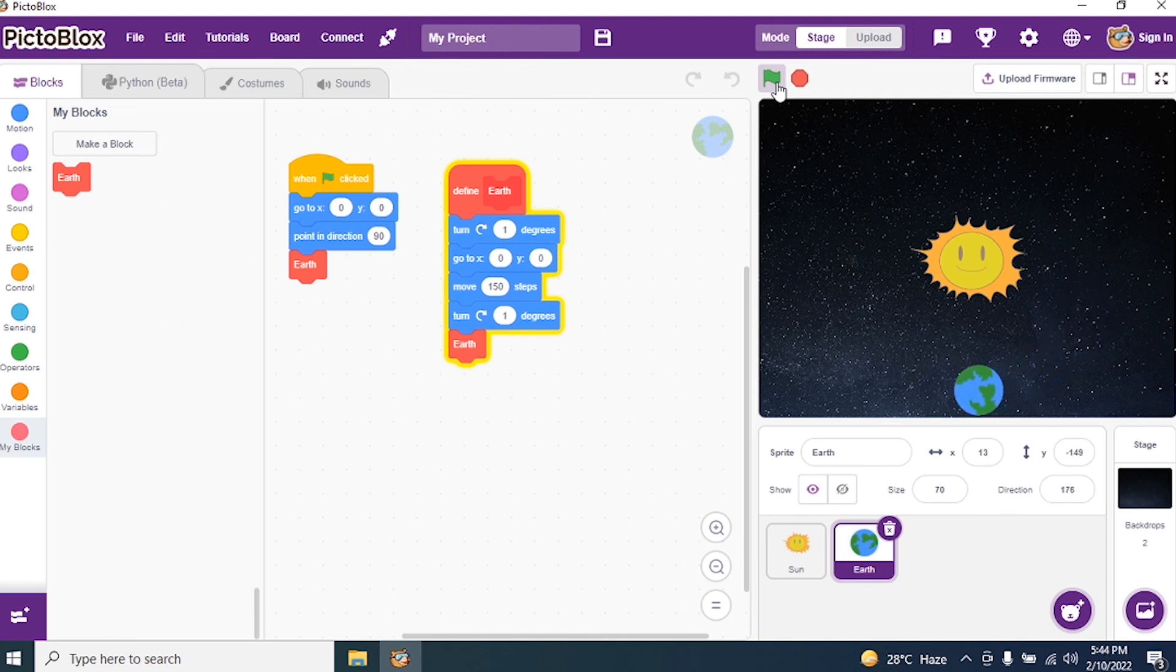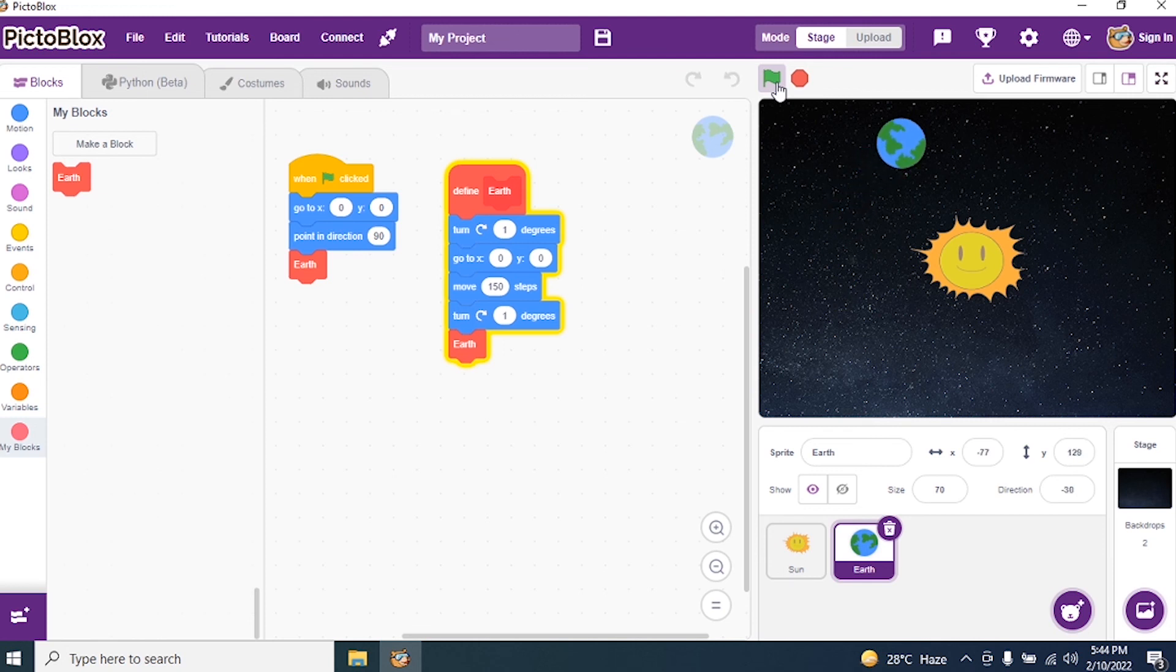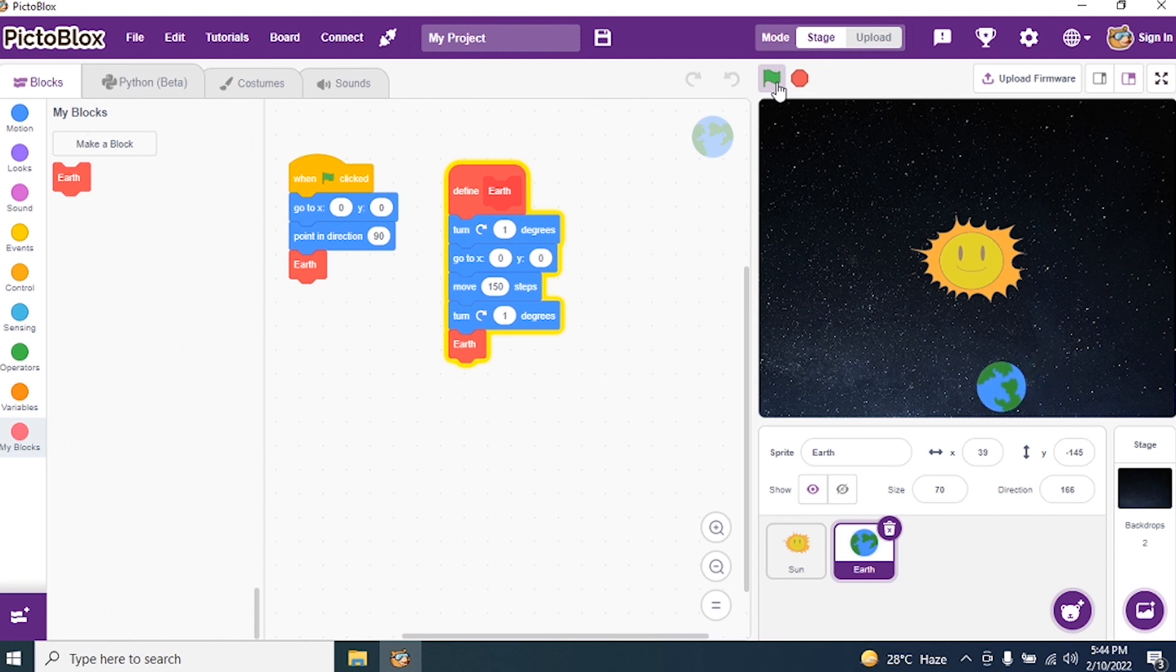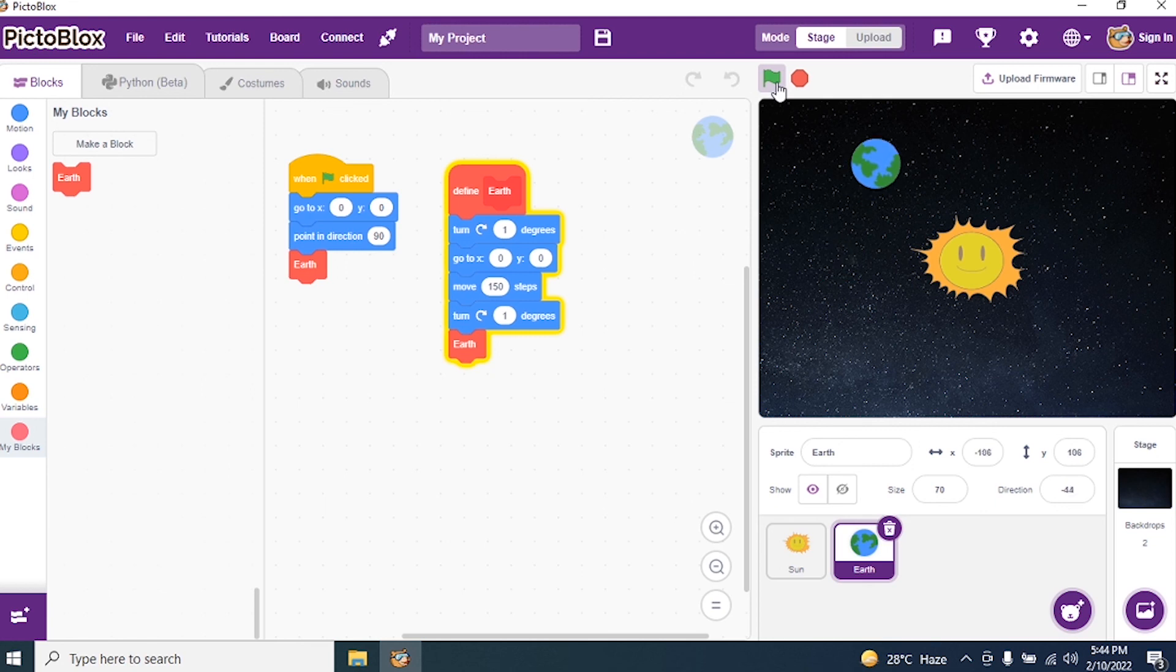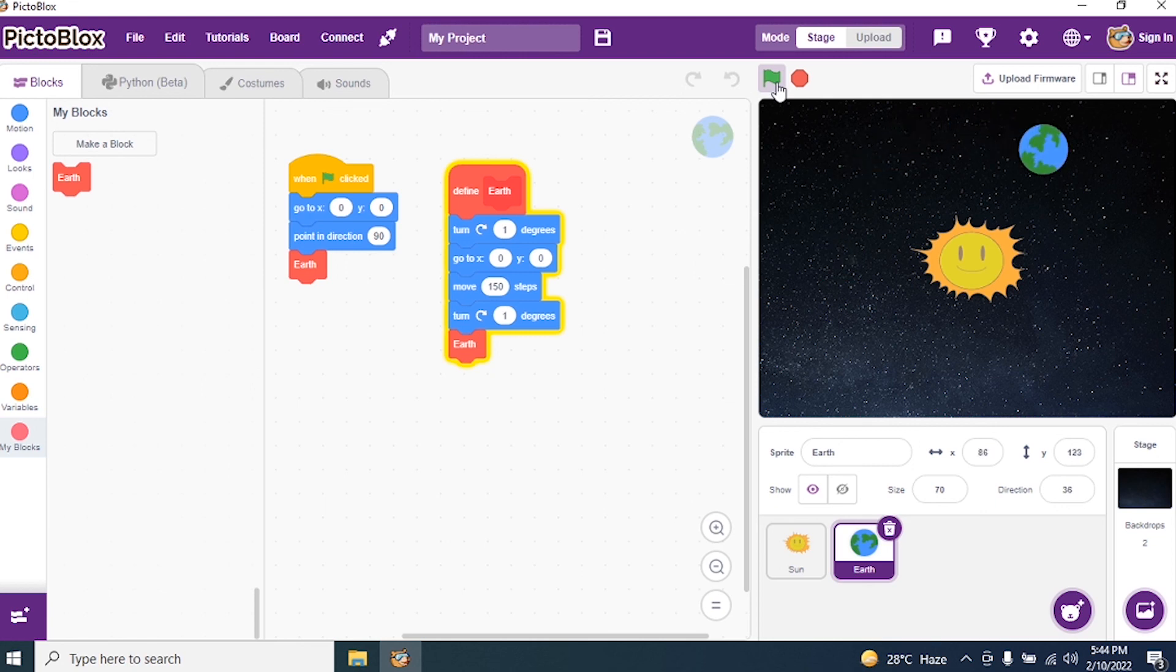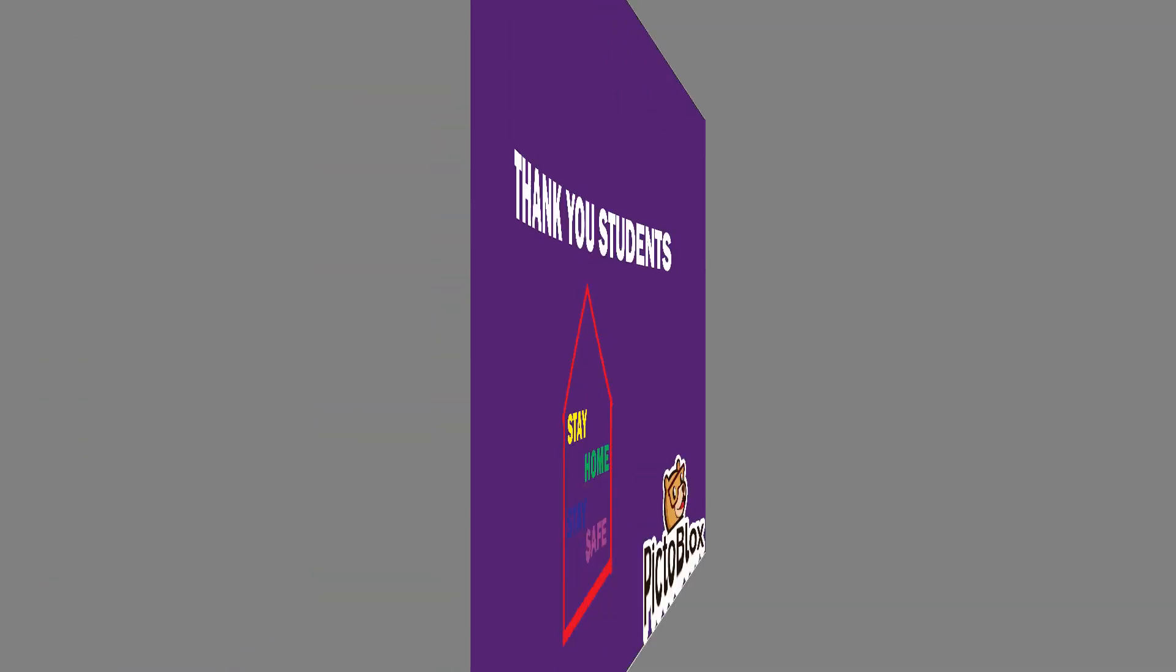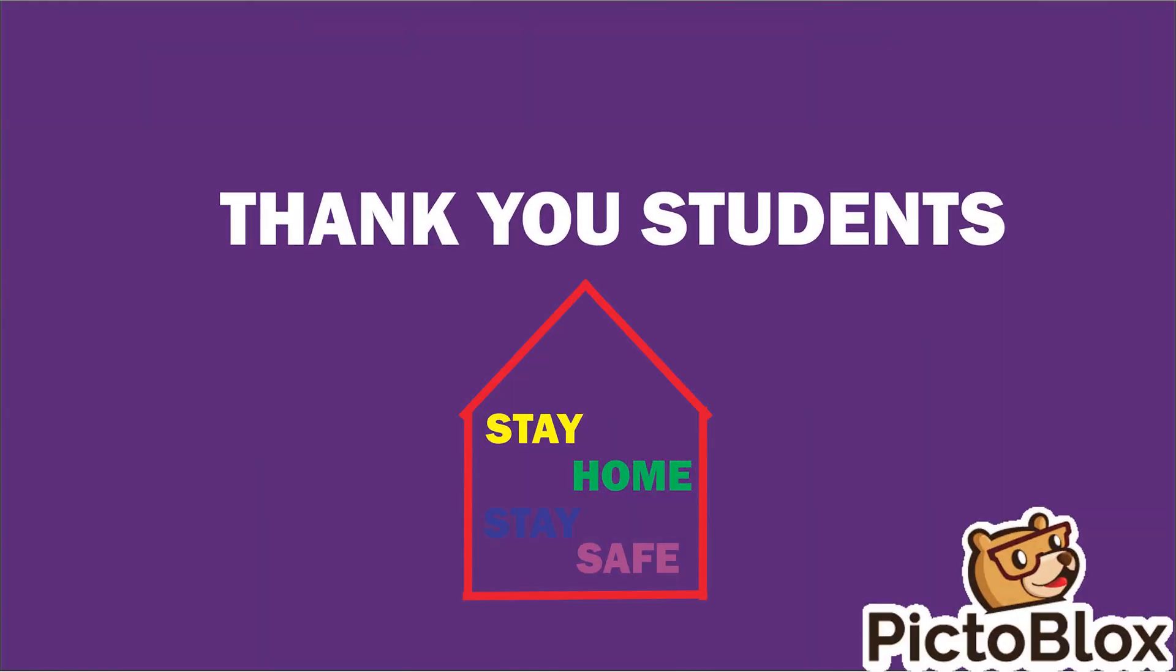Yes. Earth is moving around the sun. Understood students? So kindly practice this course. We have two sprites. Okay. For sun we have done coding. And earth also we have done coding. Okay. So kindly go through the steps. And practice. Thank you students.